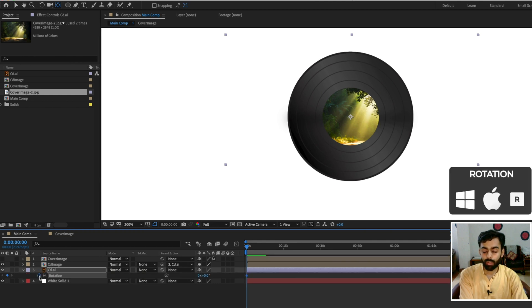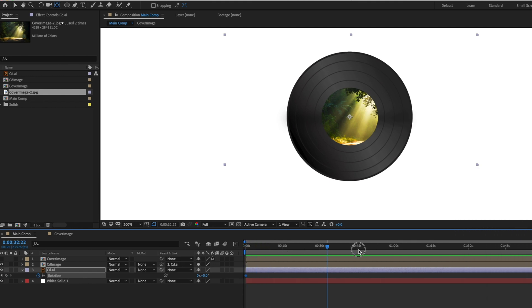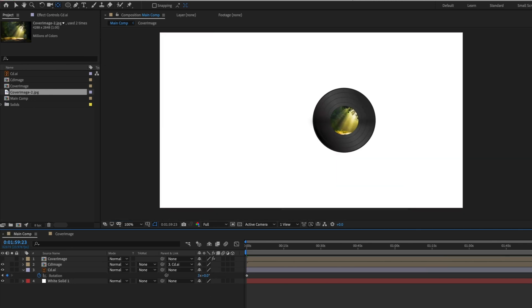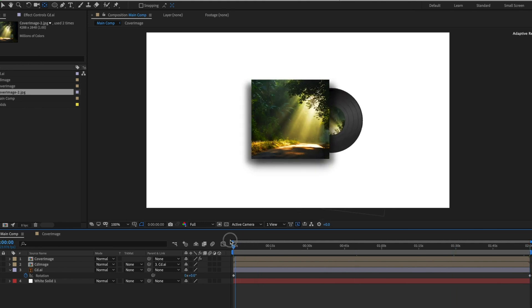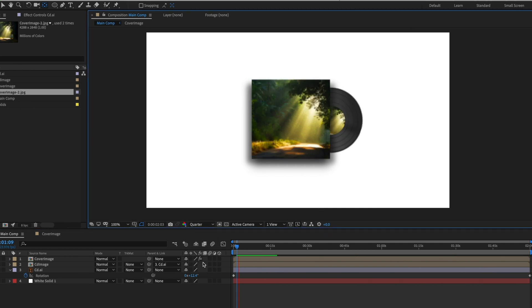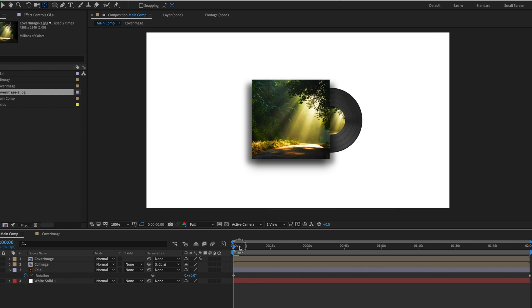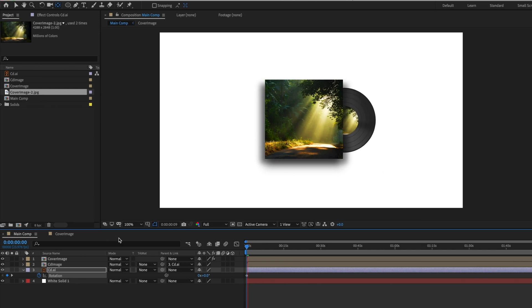Parent the CD image composition to the CD .ai layer. Make sure you're on the first frame, press R for Rotation, and keyframe the rotation value. Move the time indicator to the end of the composition and change the rotation to around 3 rotations. Preview it to see the CD spinning. You can increase the speed by changing the value — around 5 looks a little slow, so try around 10 for a faster spin.